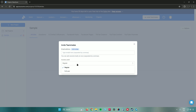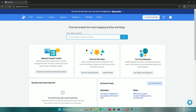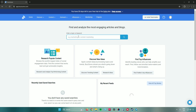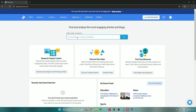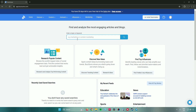Back on the homepage, you can enter any topic or keyword and BuzzSumo will display the most popular content related to it. And that's pretty much it on how to use BuzzSumo for content marketing.